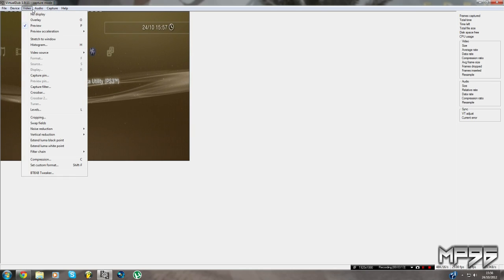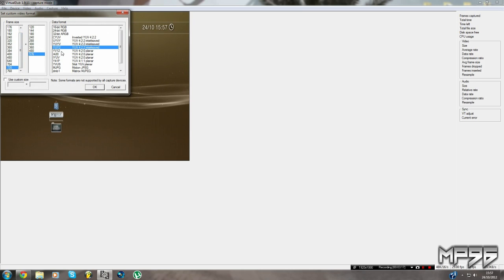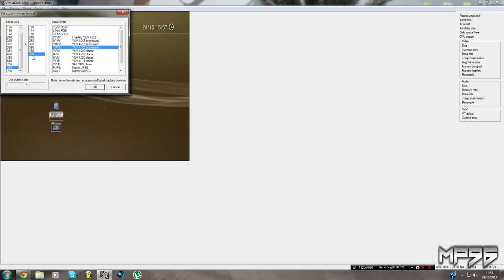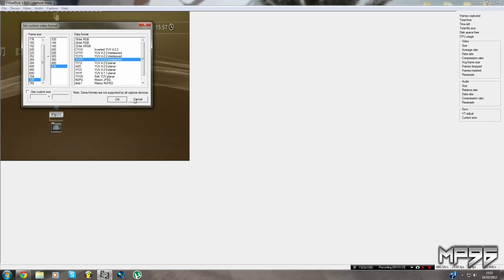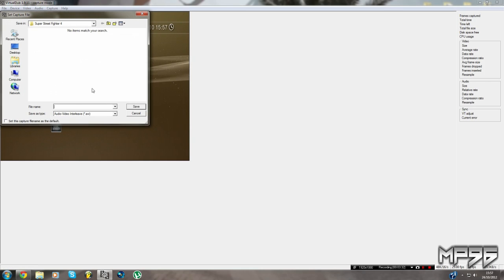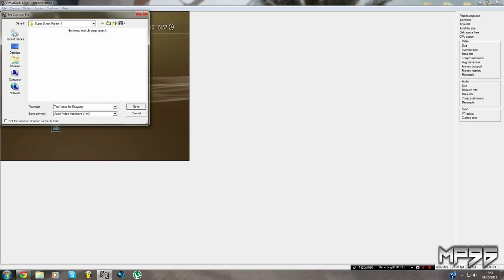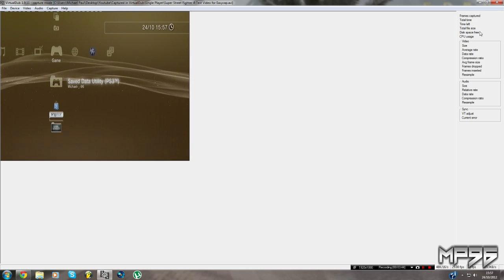Accept that, then set the custom format: 720x576 YUY2. If not YUY2, then just 720x576. If you're in America it should be 720x480. Then set your capture file — let's call it 'test video' or 'easy'. Press Capture Video.